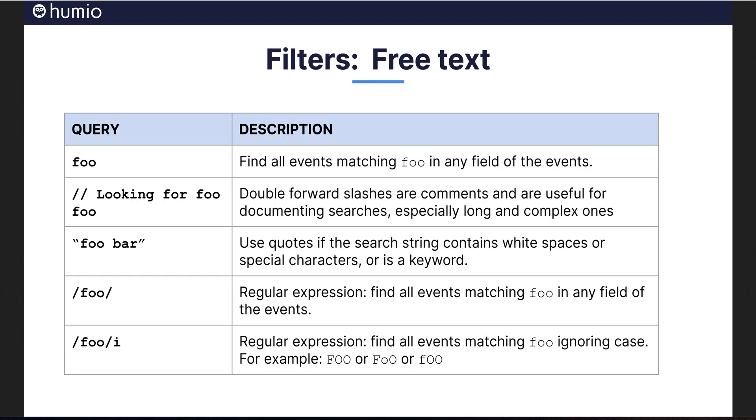Free text filtering is easy. Simply search strings and or quoted strings. You can also search for regular expressions or regexes by wrapping them in the string in a couple of forward slashes. As you develop more complex queries, you may want to use the comment functionality by prepending a double forward slash to the desired text. This also aids in documenting queries for reuse and understanding by a broader audience.